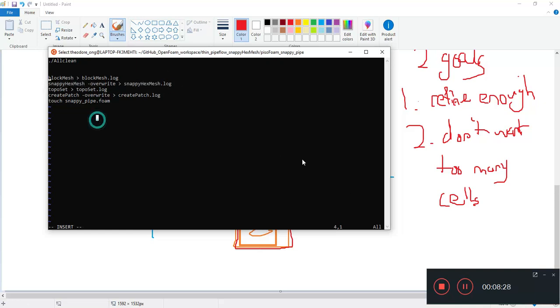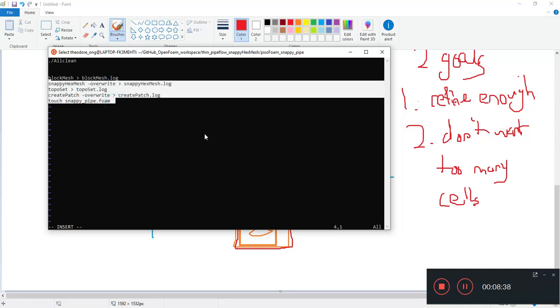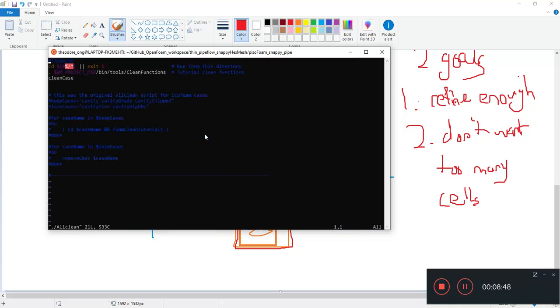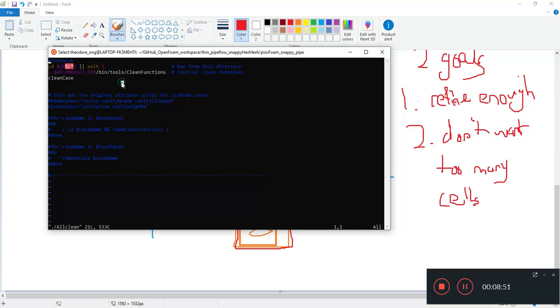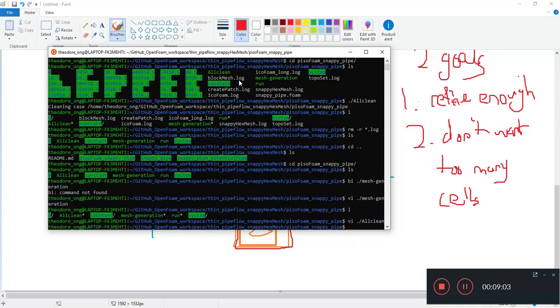So first I want to make some refinements of course to this. I want to use the application. Quit all, so no saving. I want to take a look at the all clean. I want to do it like this where instead of the clean functions you have the run functions, very similar to what we did with potential foam.